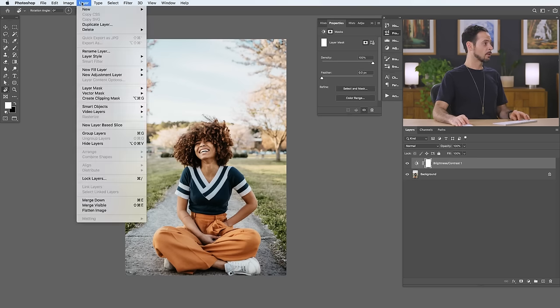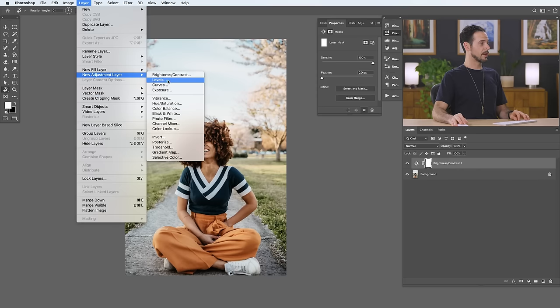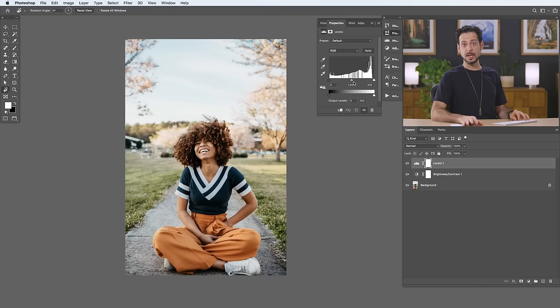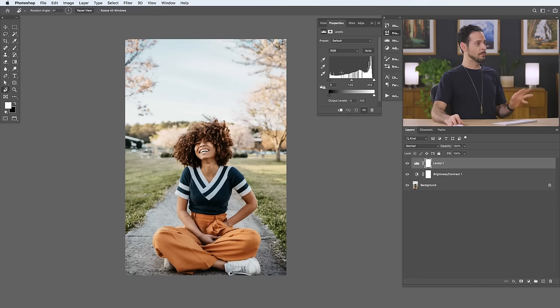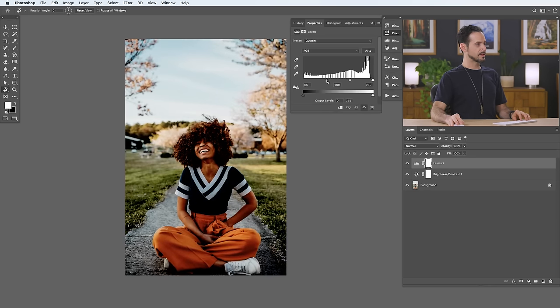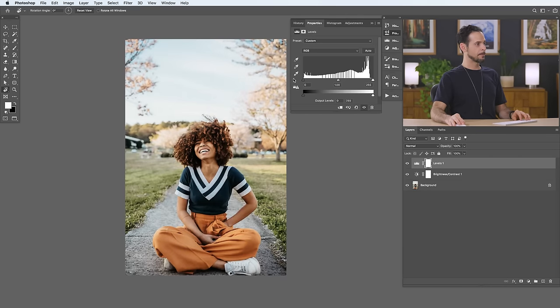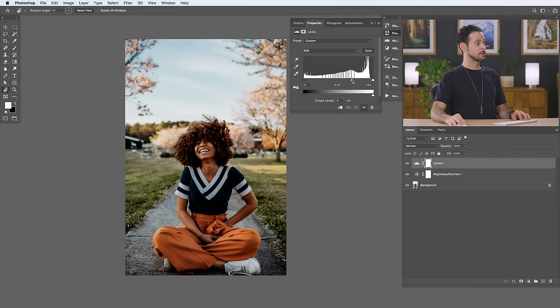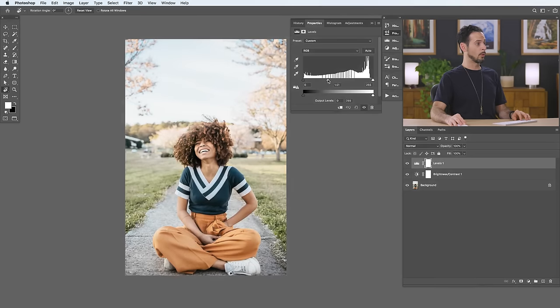Moving on to our next adjustment layer — go to Layer, New Adjustment Layer, over to Levels. Levels are incredibly powerful along with curves; we actually have an entire episode coming up on just curves and levels. With our levels, we have options to change our black point, which will make anything to the left of this area black; our white point, which will make anything to the right completely white; and our midpoint, which will take your central values and either make them darker or lighter.